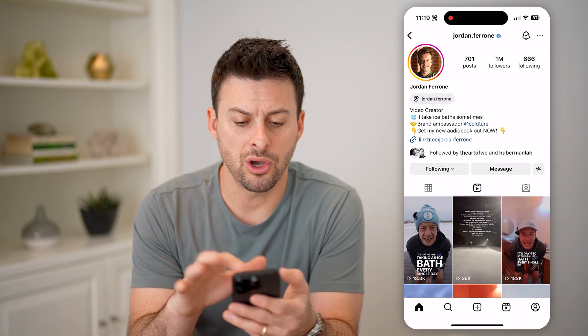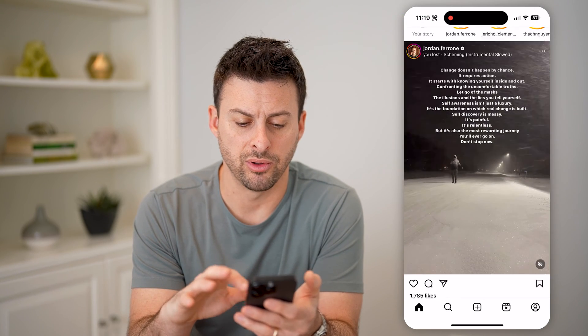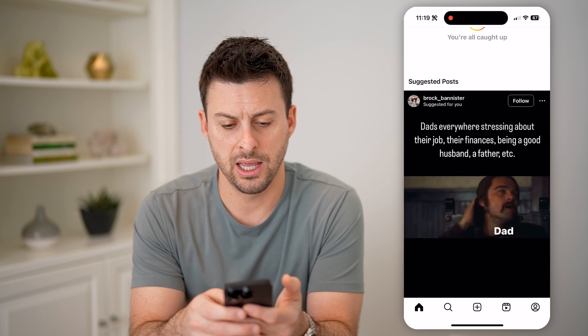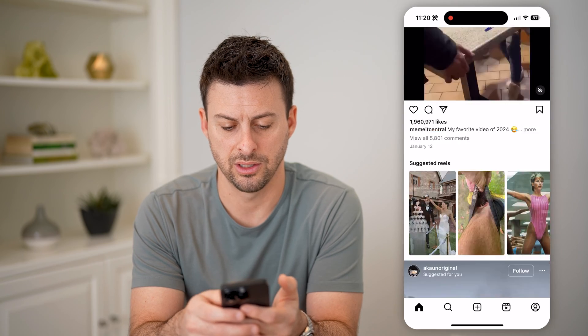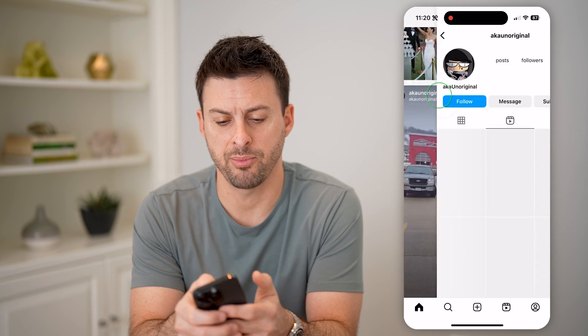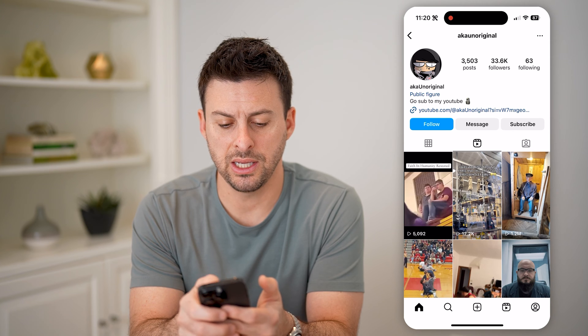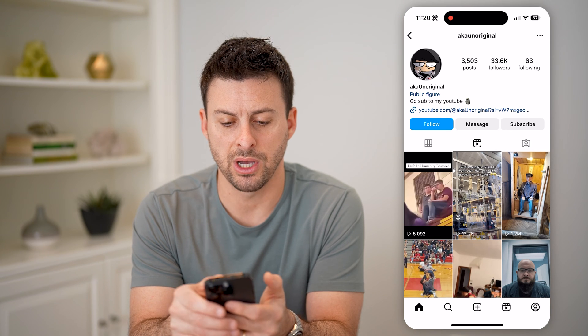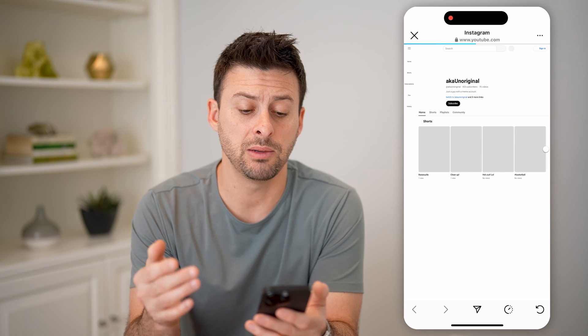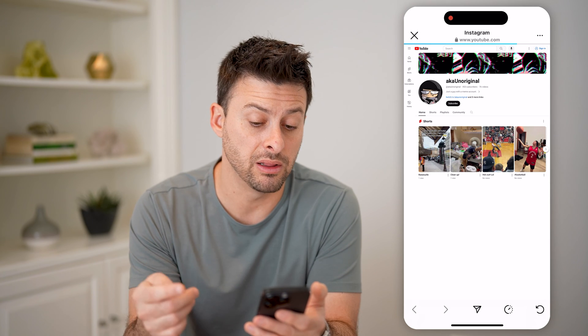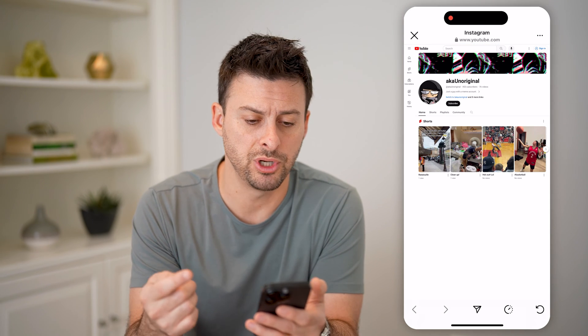So let's go back and I'll show you another example. Let's scroll down and on one of these random accounts here — say this one — I can tap on it. And you can see it says 'Go sub to my YouTube channel,' so I can tap on it and it will immediately pop up with the link to their YouTube channel.